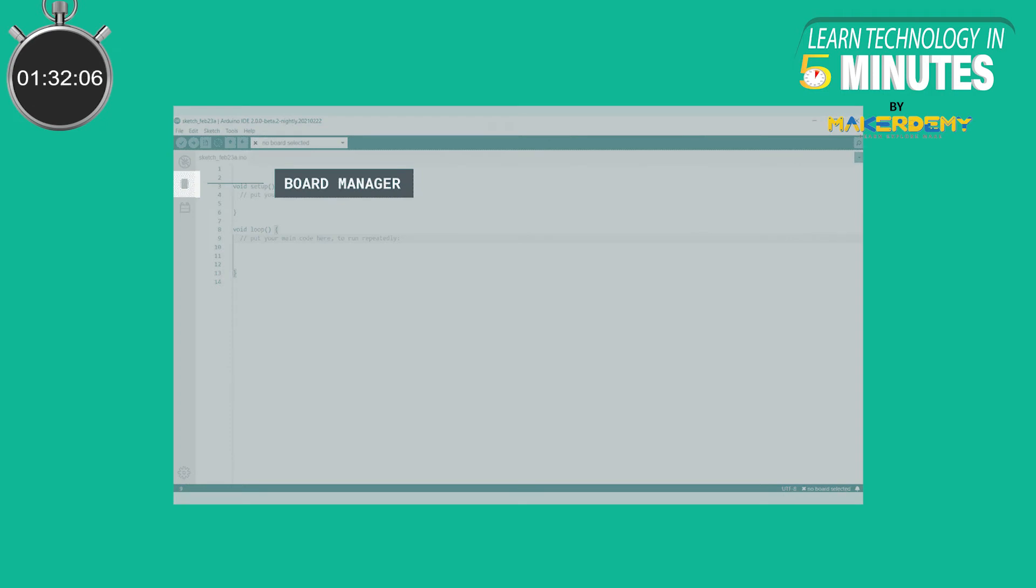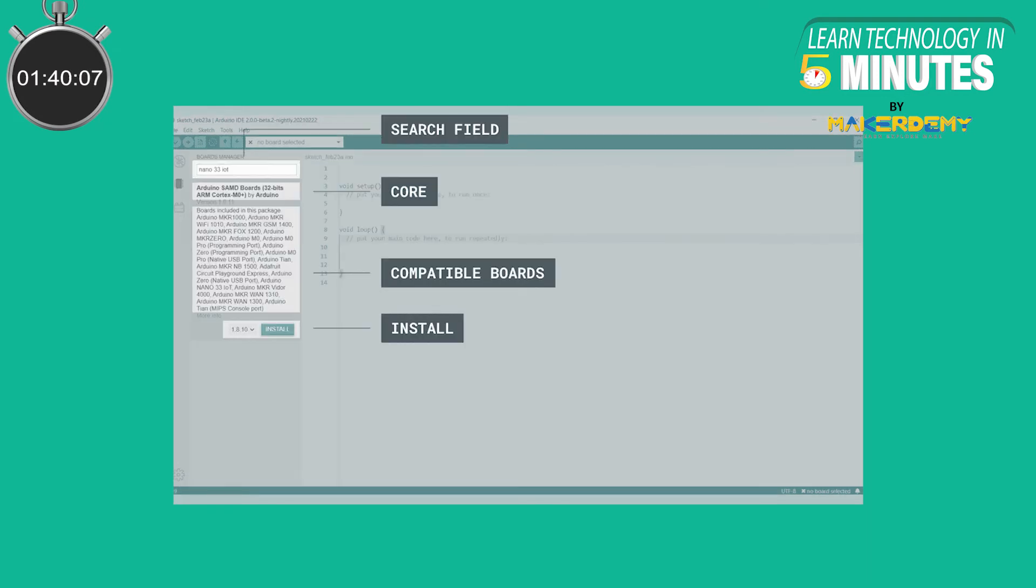The Arduino IDE 2.0 comes with a brand new board manager that is easy to use and provides a more integrated experience. This is the board manager and when we click it, we see all the board-related info right in the IDE, without even opening a new window or hiding the code editor.